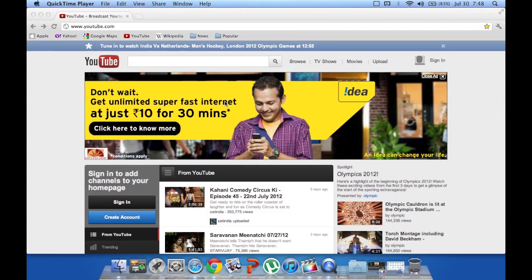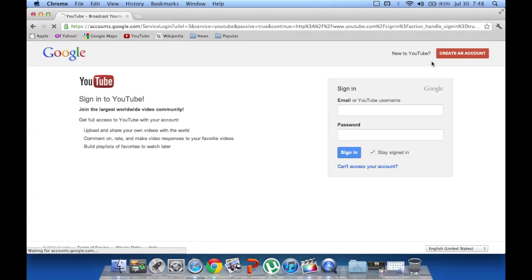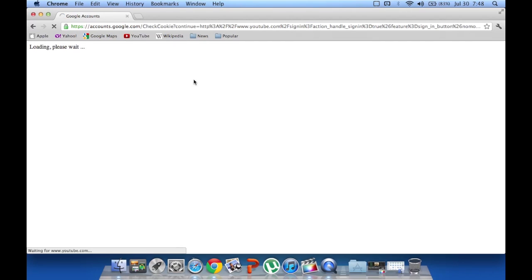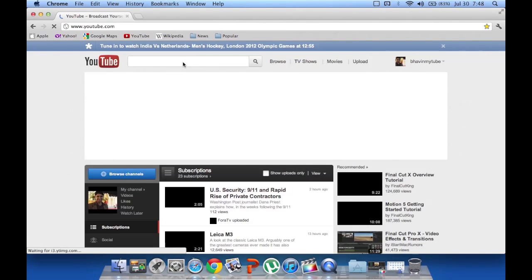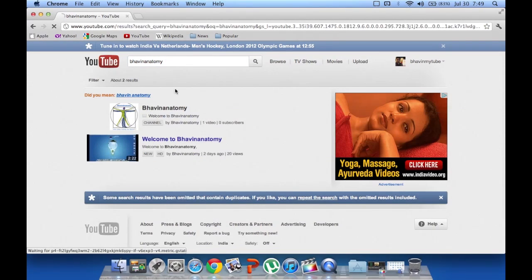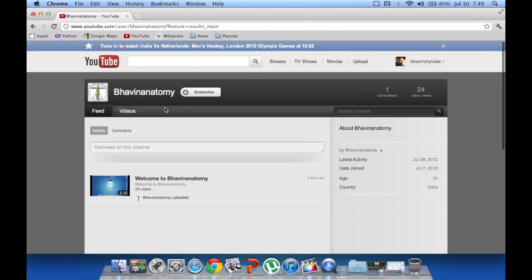To see those videos you have to open youtube.com and then sign in with your existing Gmail account, or you can create your own YouTube account. Once you sign in, this will take you to your own YouTube page. In the search bar, just type Bhavin Anatomy. Once you type that, you will see this — click on this link and it will take you to my YouTube webpage where you will see all the videos that I have uploaded.